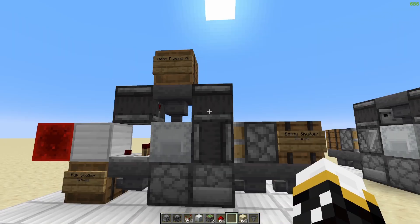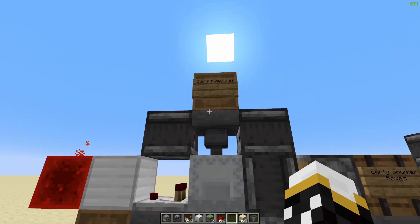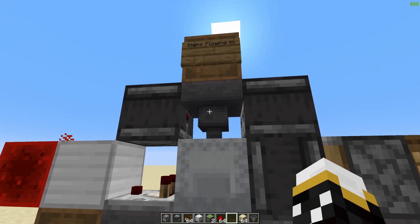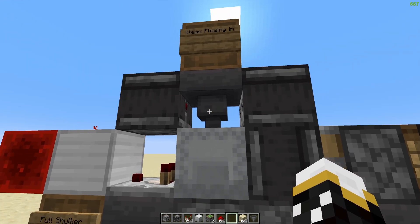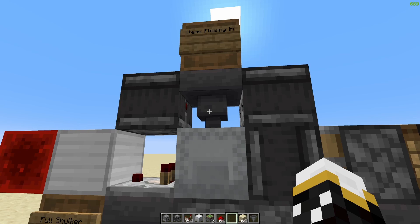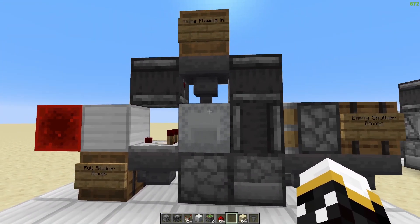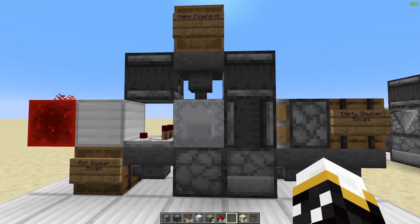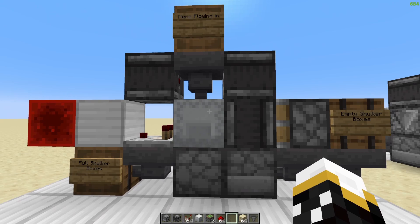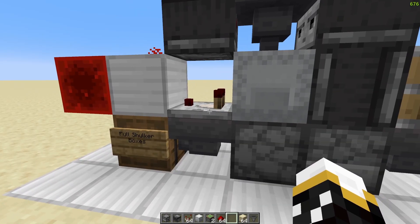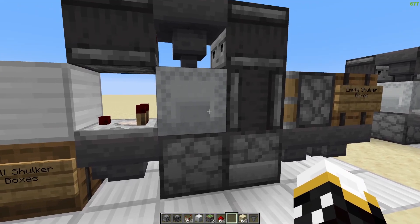The items come in here from your farm, or however else you're putting items into the Shulker Box. I recommend doing all of the same type of item, otherwise the Shulker Box might not get completely filled and it won't properly output. Because if the Shulker Box never gets completely full, the comparator will never put out a signal strength of 15, causing this entire circuit to break.